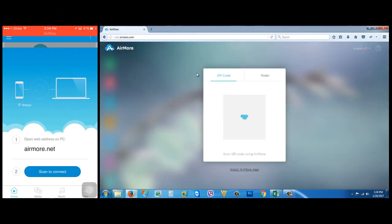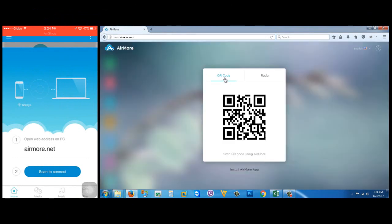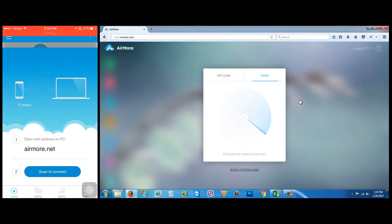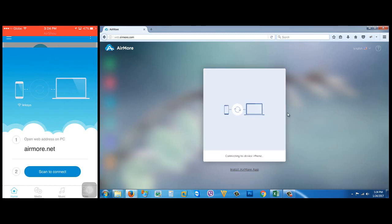Then you have two options to connect to your iPhone: using the QR code or radar. In this tutorial, I'm gonna use radar. It will scan available iPhones within the network. This is my iPhone—I'm gonna click it.